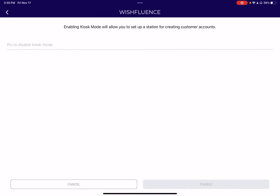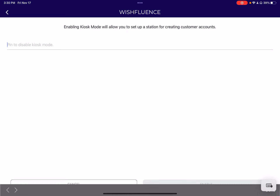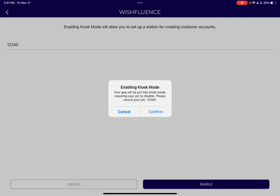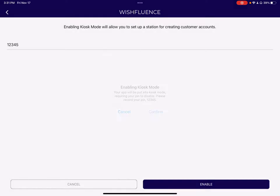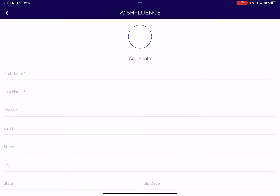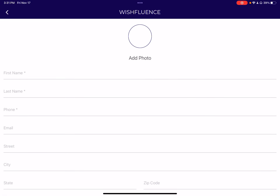In kiosk mode, if you just type in a PIN, it securely enables kiosk mode. You'll need to remember it to disable it.